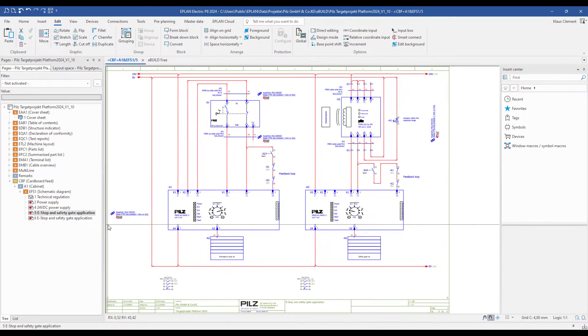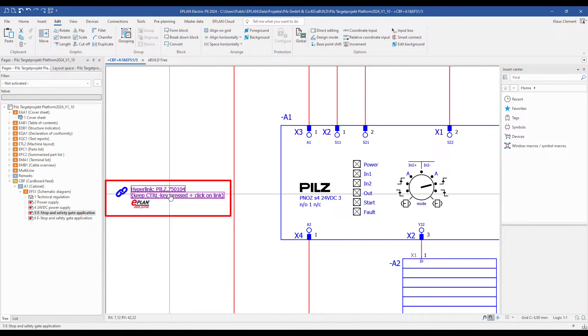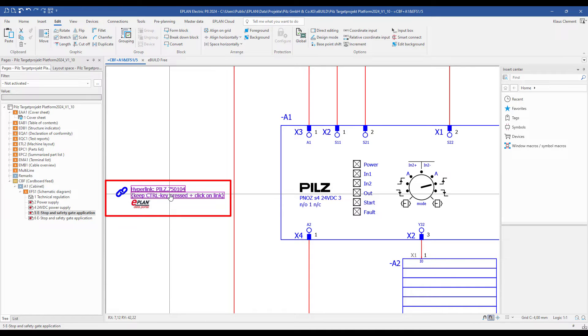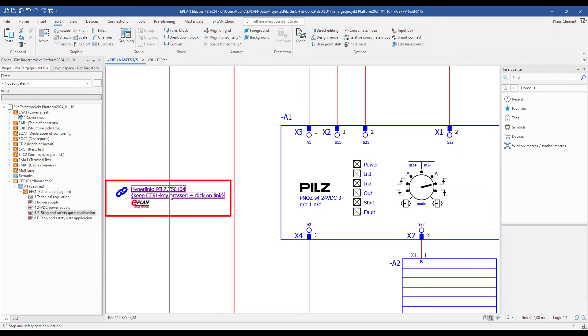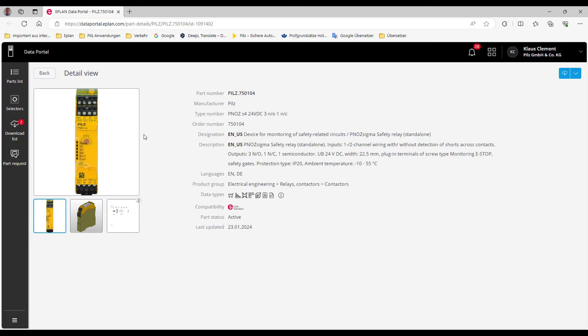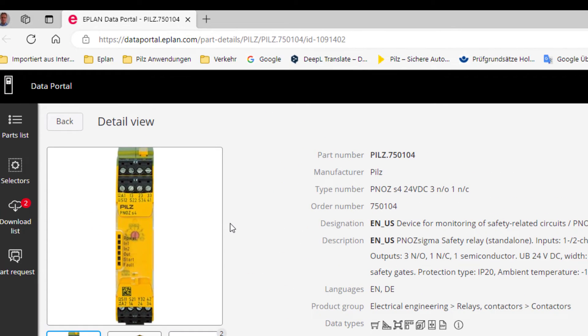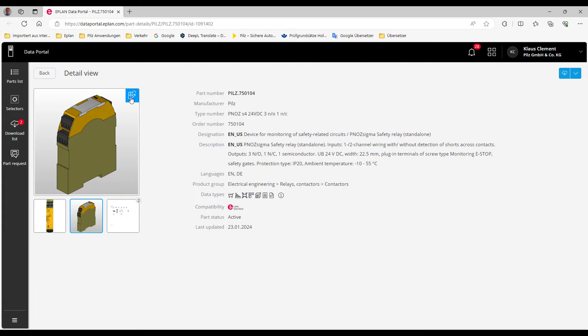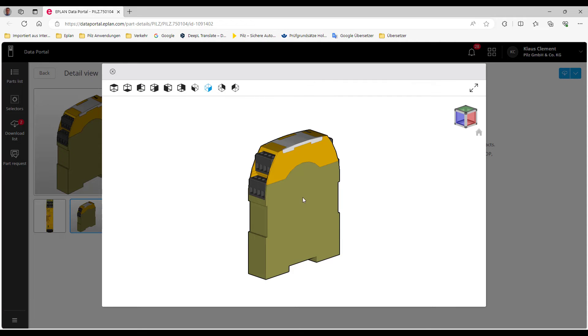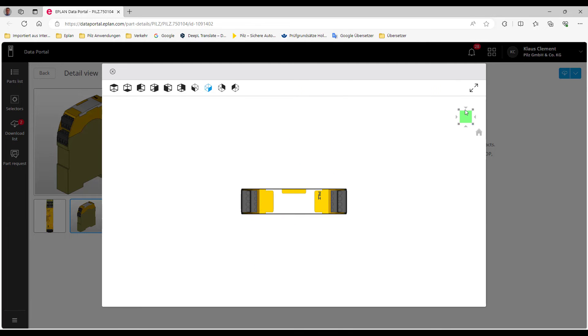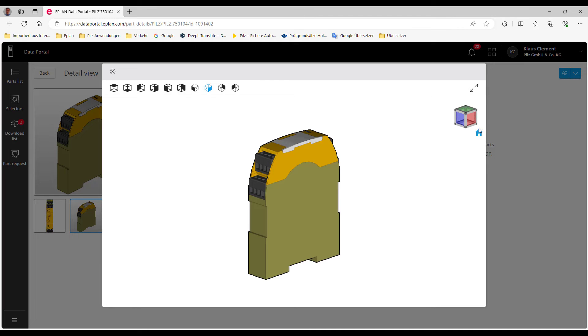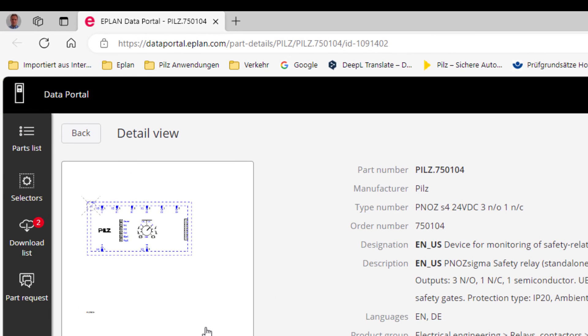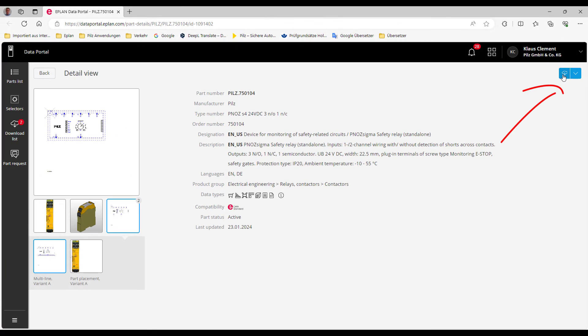You can also find on page number 5 the hyperlinks to the ePlan data portal and to the PILZ article datas. I hold the CTRL key and click to the hyperlinks of the PNOZ S4. Now I go to the ePlan data portal. You can see a photo of the PNOZ S4, the three dimension macro, and you can download all of this to your own article database.